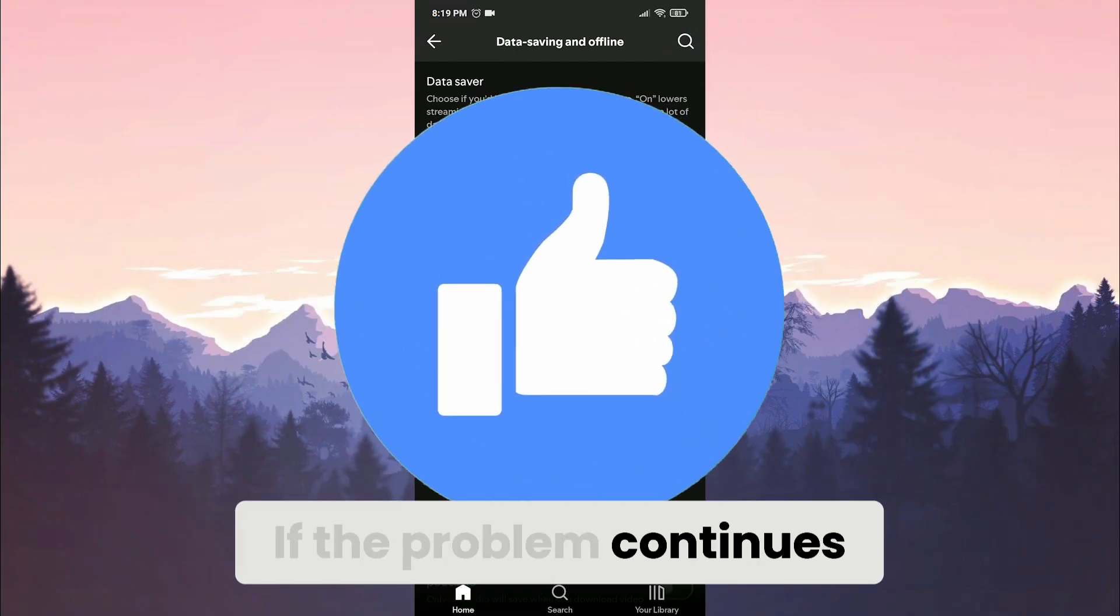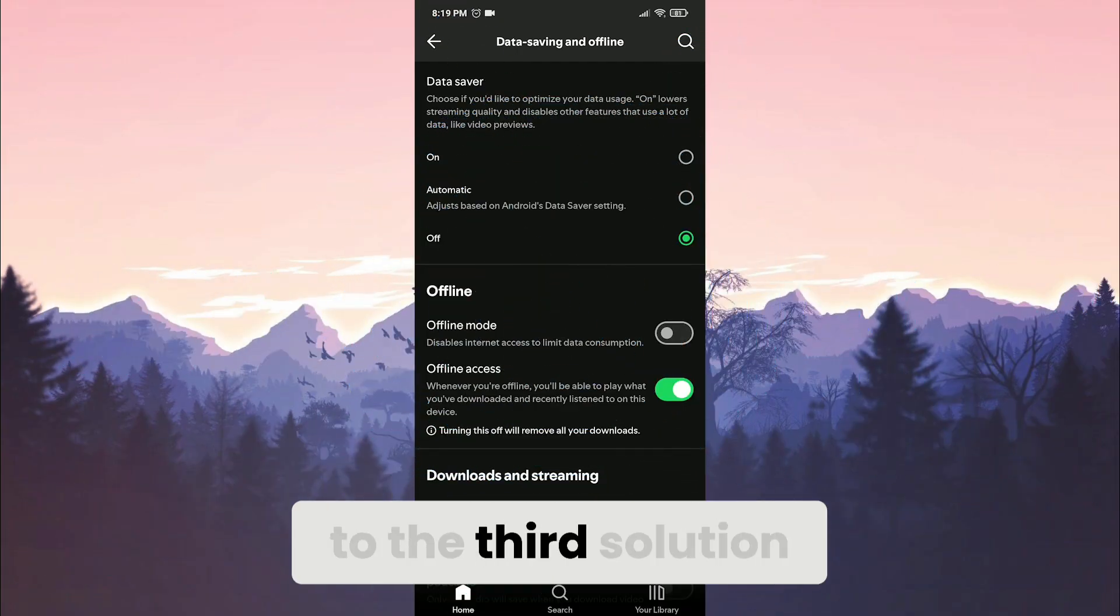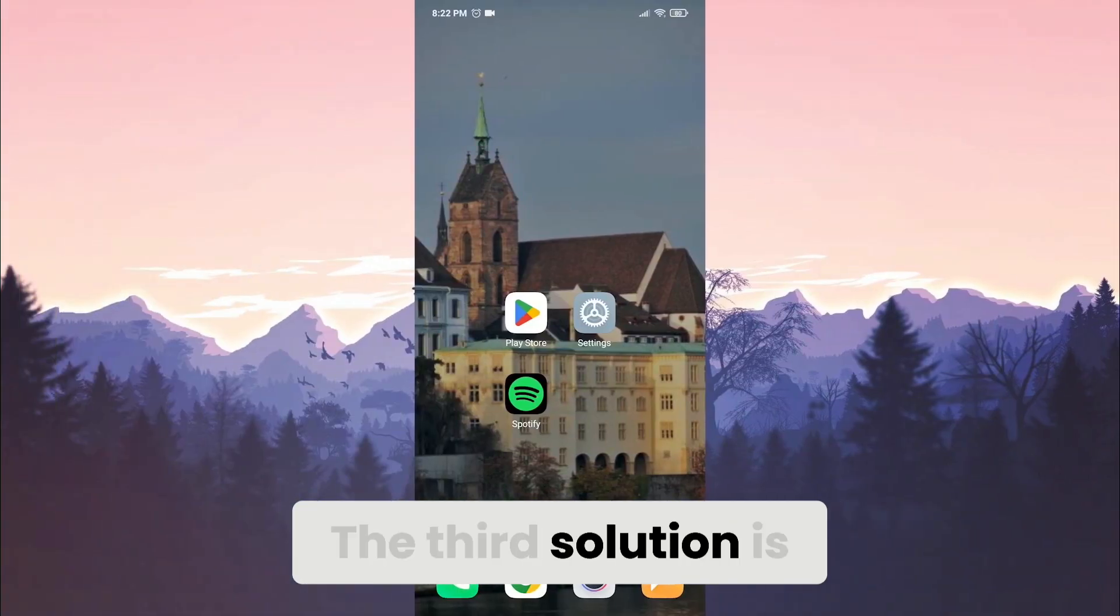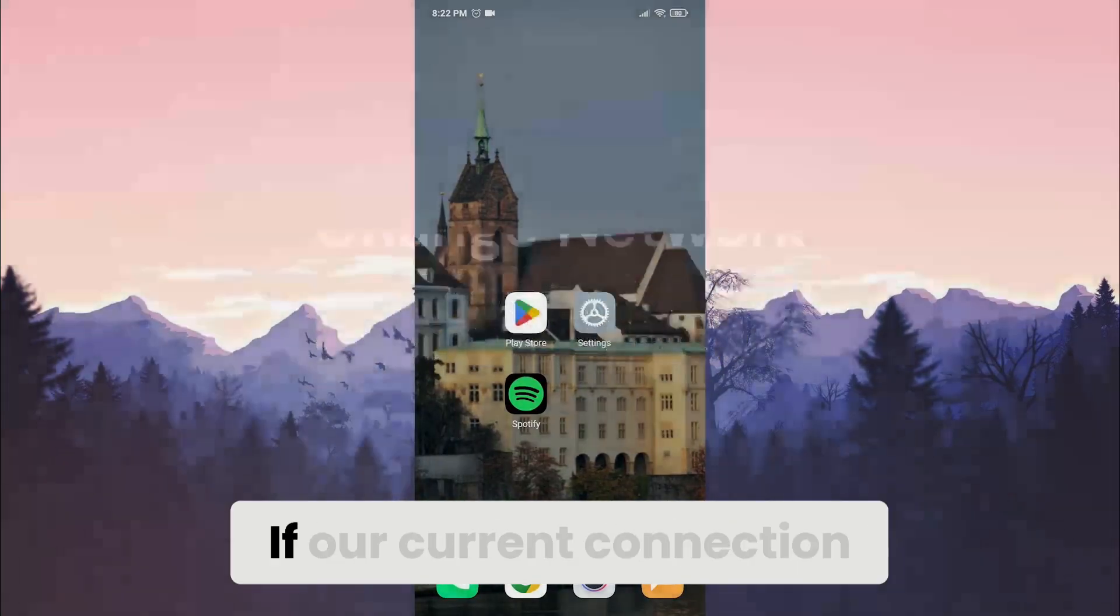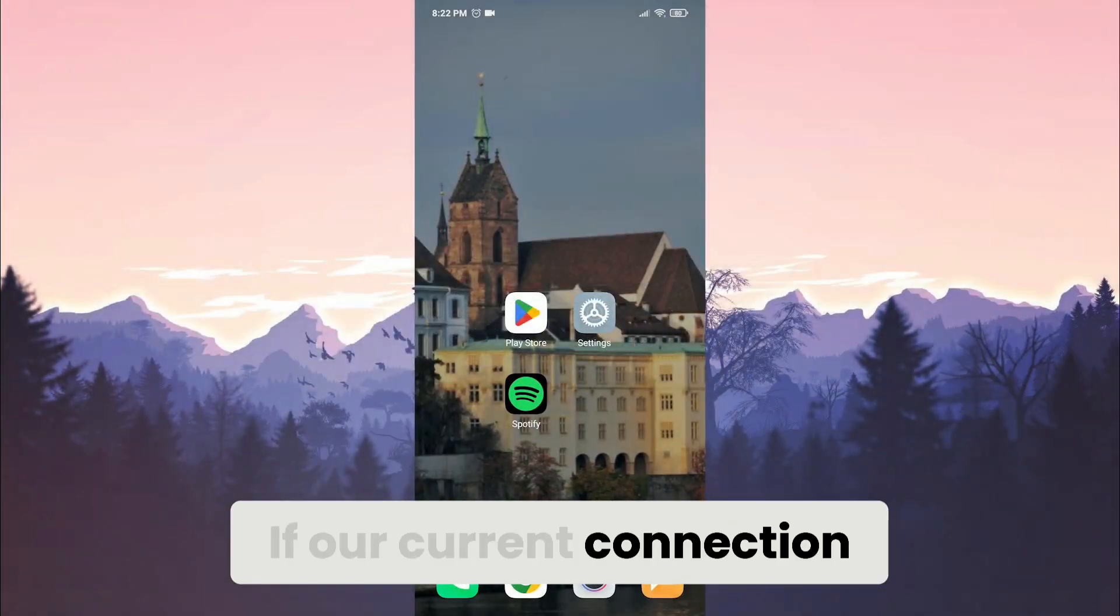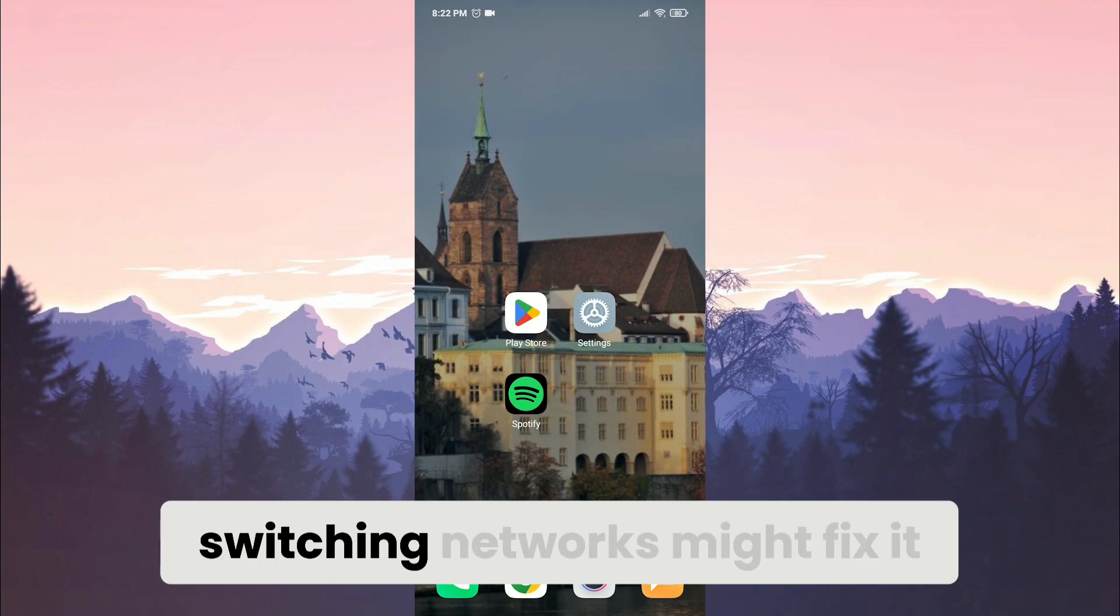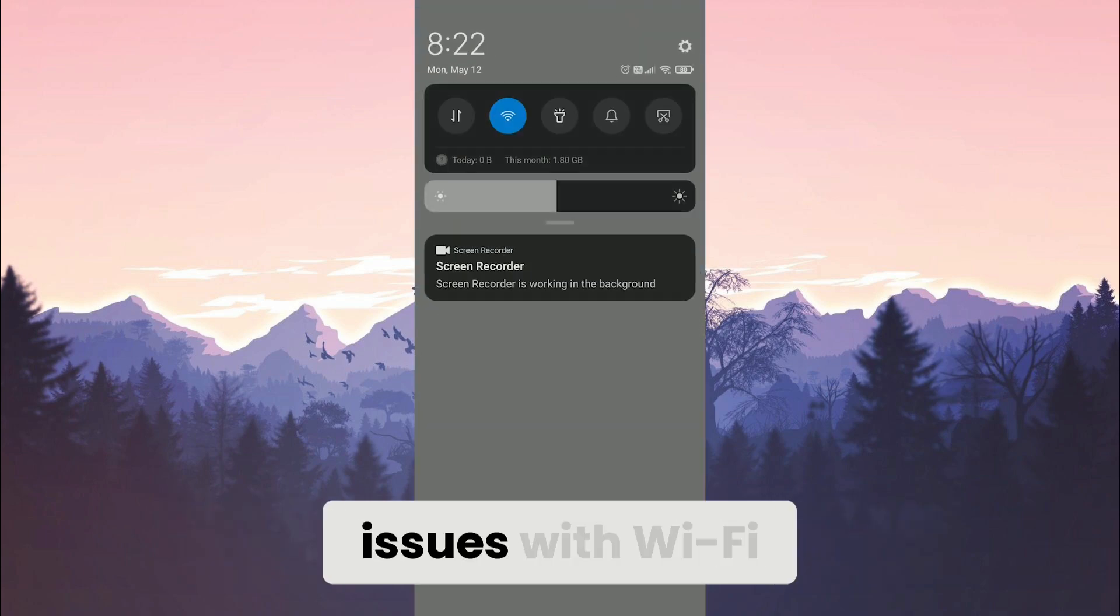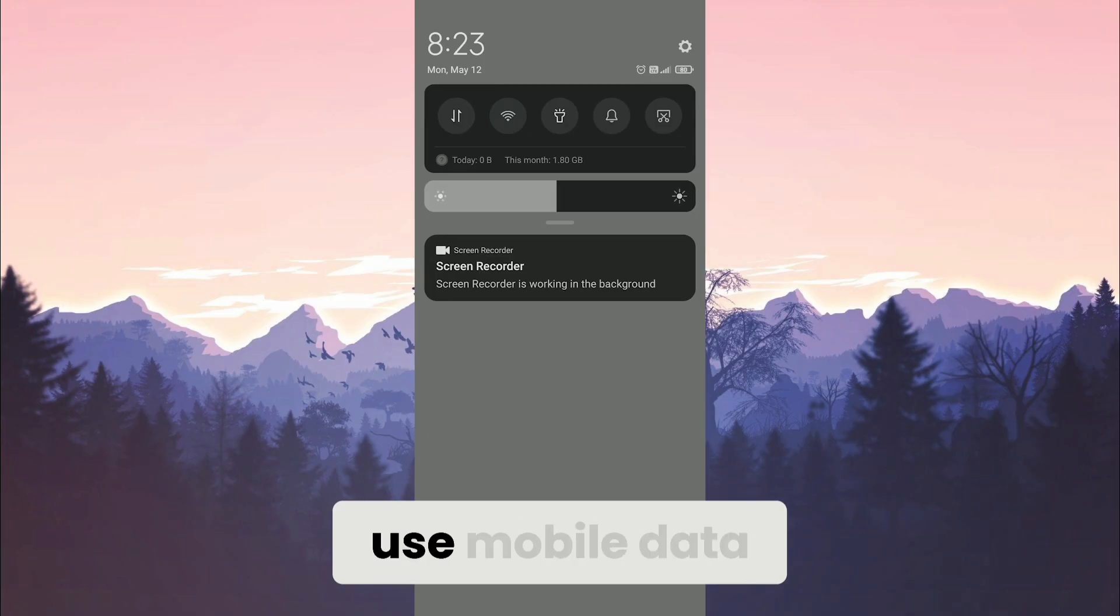If the problem continues, we will move on to the third solution. The third solution is changing our internet connection. If our current connection is causing the problem, switching networks might fix it. If we are having issues with Wi-Fi, turn it off and use mobile data.